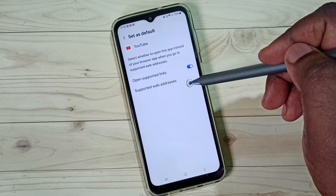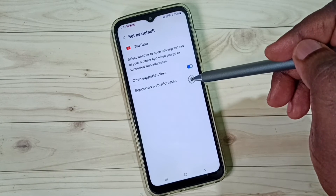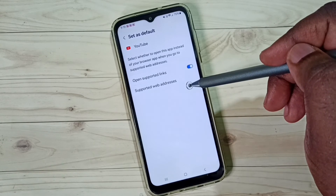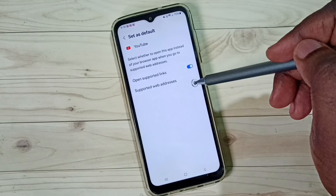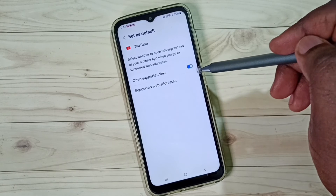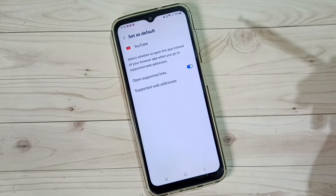Done. So this way we can fix the issue of YouTube links not opening in the YouTube app.